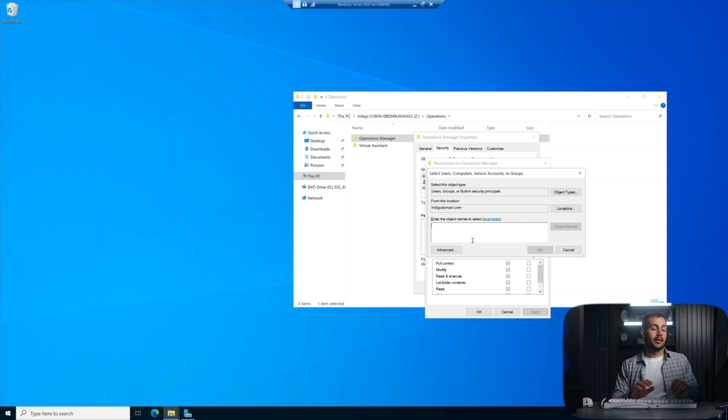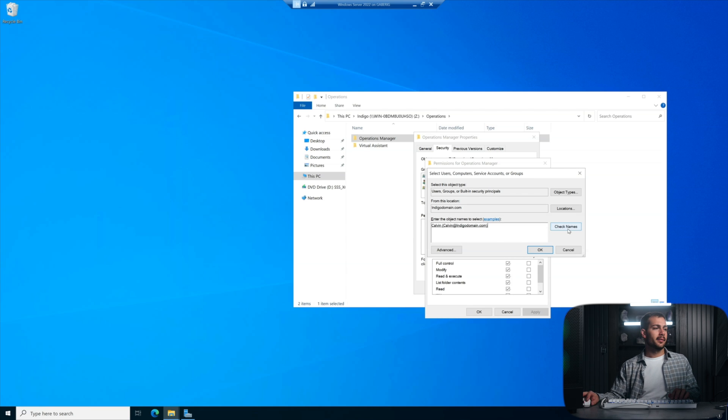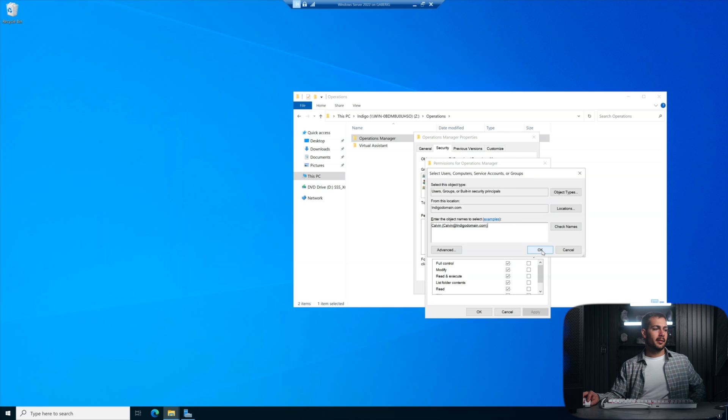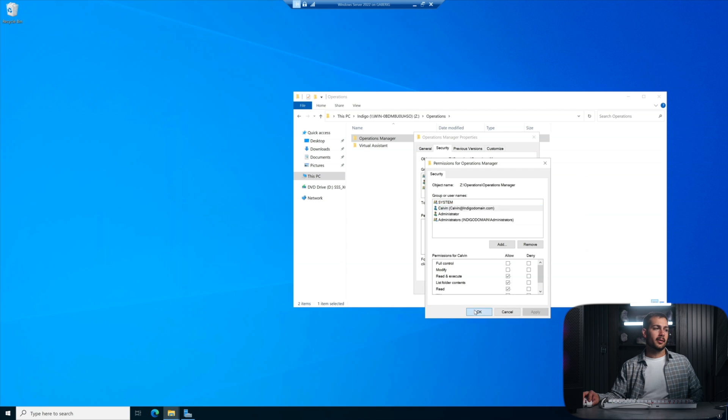And then again, we'll go back to edit here in the security tab, add, and our operations manager is Calvin. So we'll check the names. There we have Calvin. Perfect. Press okay. Calvin's in here. We'll press apply and okay.